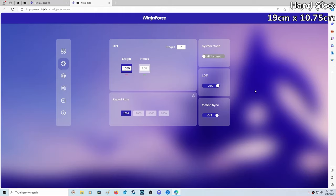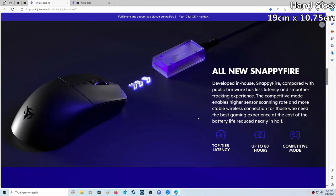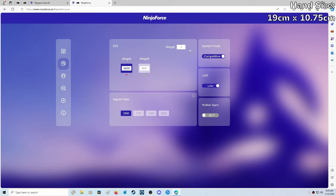The next three settings we have here. By default, the system mode is going to be set to high speed. If we want, we can change this to competitive mode. That's going to automatically turn off motion sync. Competitive mode enables higher sensor scanning rate and more stable wireless connection at the cost of battery life reduced nearly in half. Since I've only had the mouse for about 24 hours, I'm actually still switching through these settings to see which one I like more.